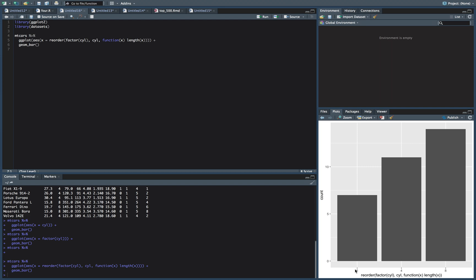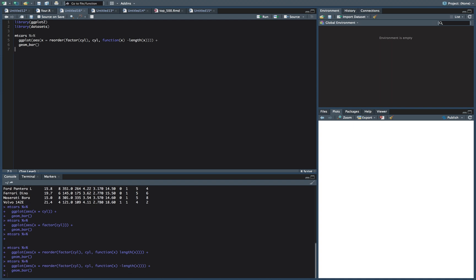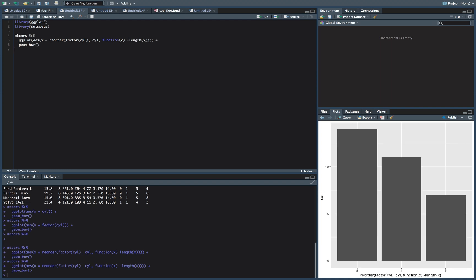We can also flip this, right? Sometimes we might want the biggest one first and the smallest one at the end. So all we have to do for that is put a negative, negative length. And so now it's biggest to smallest.